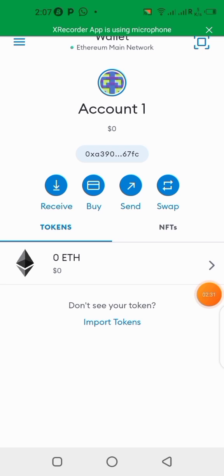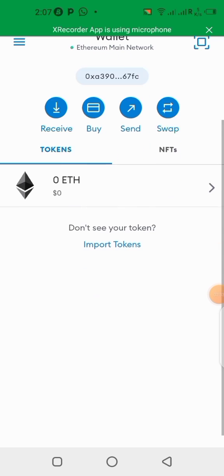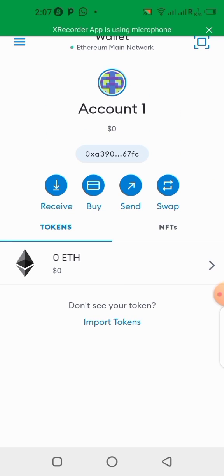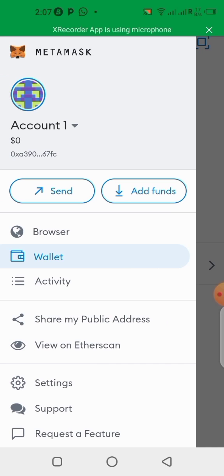Go back to your MetaMask wallet. Now we're back in our MetaMask wallet. The next thing we need to do is click on the menu tab up here, then click on the browser.